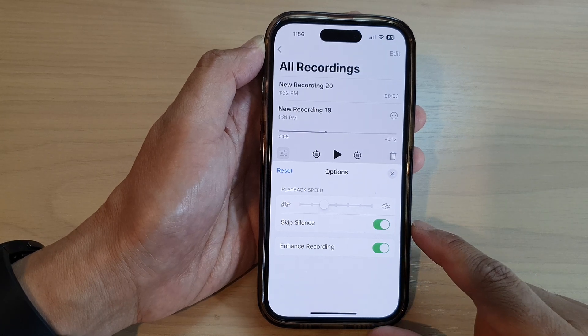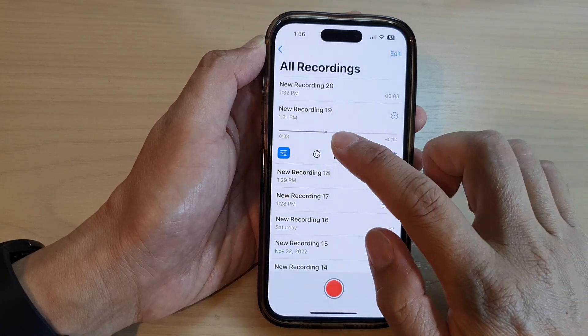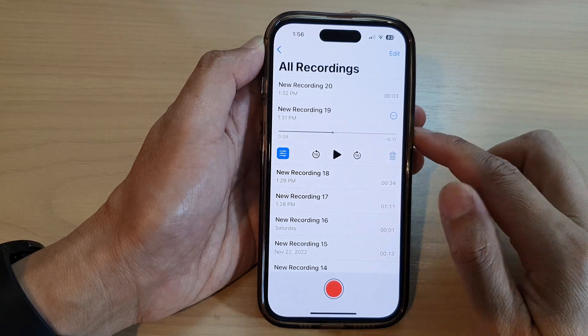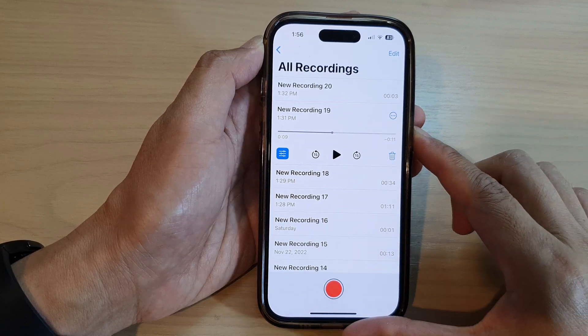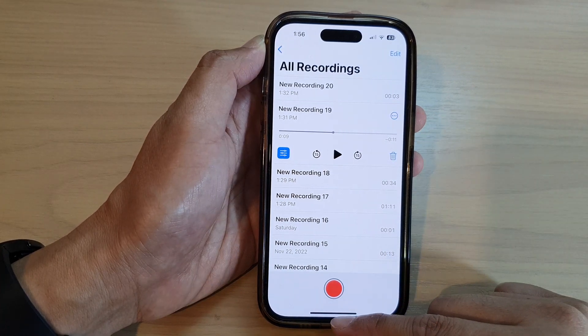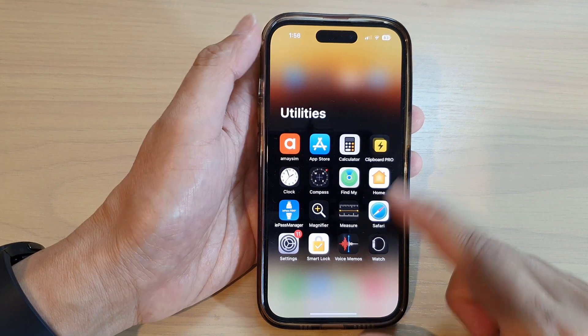Once it is on, your playback will be enhanced. After that, you can swipe up to return back to the home screen.